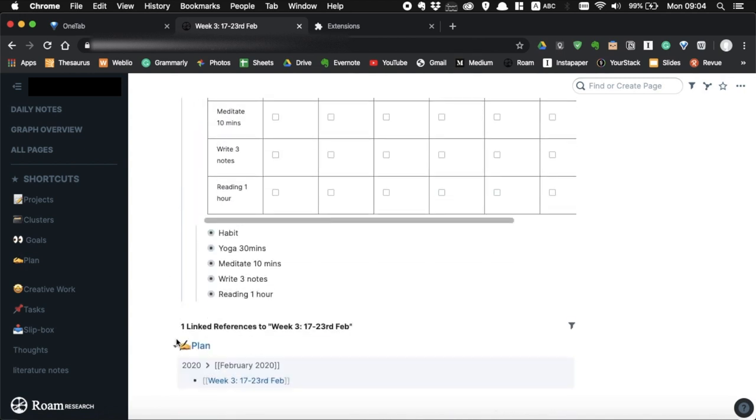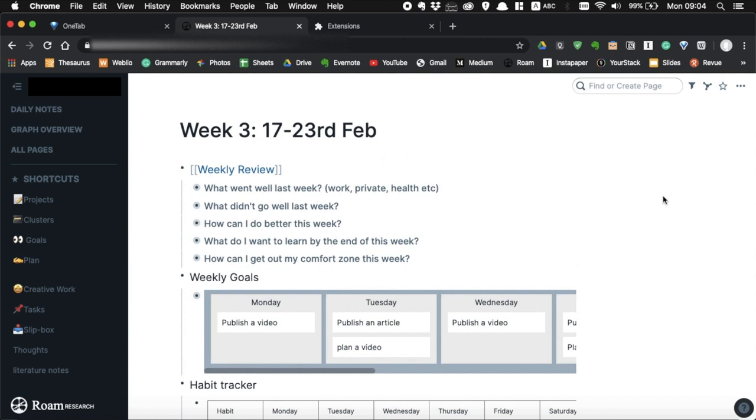If you want to know more about weekly review and weekly goals, I made a video about it a few days ago, so please check it out.